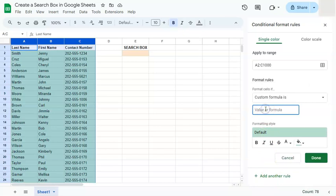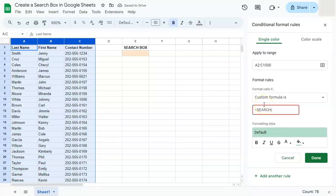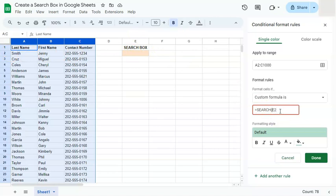Our custom formula will use the SEARCH function. Start with the equal sign, type SEARCH, and enter the syntax. Whatever we put in the search box cell is what we're searching for, so we'll reference cell E2. We want to lock that reference so it doesn't shift, then continue to specify the range we're going to look in.